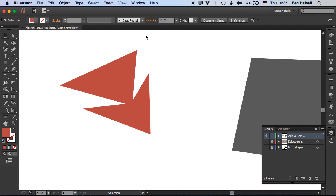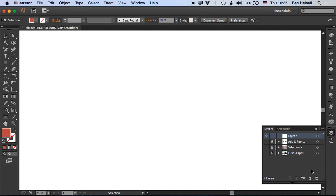Now we're going to take a look at the Pathfinder tool and how the Pathfinder tool can combine shapes together. Let's create a new layer here. We're going to lock this layer, hide it, and add a brand new layer. We'll call this layer Pathfinder Combine.